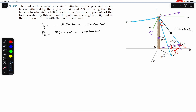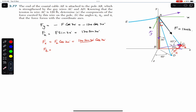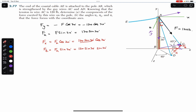Since Fx is adjacent to the 20-degree angle, Fx is the cosine component of Fh: Fx = Fh·cos(20°) = 120·sin(30°)·cos(20°). And Fz is opposite to this angle, so it is the sine component: Fz = Fh·sin(20°) = 120·sin(30°)·sin(20°).